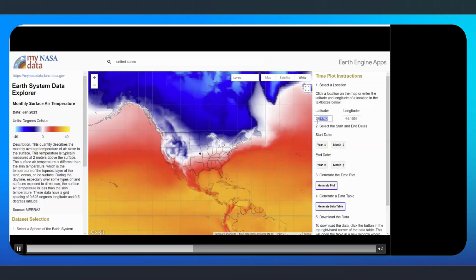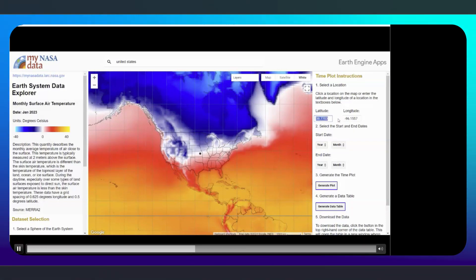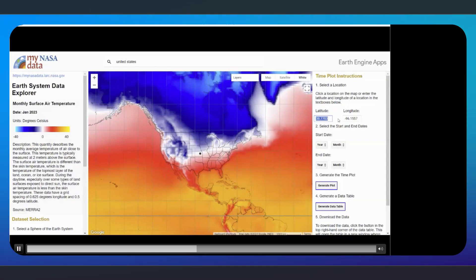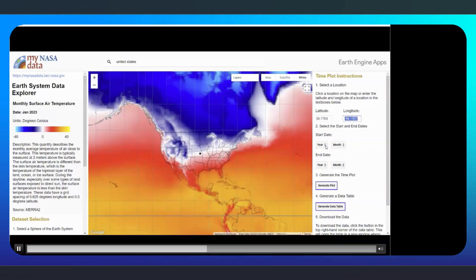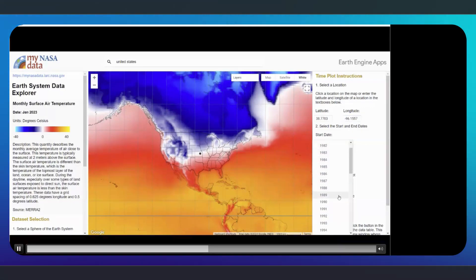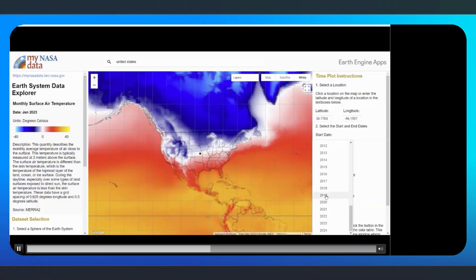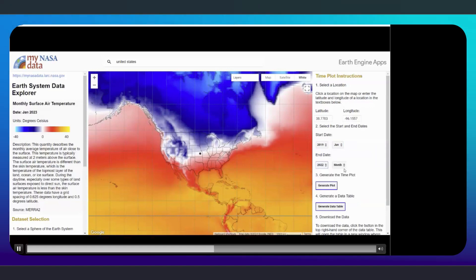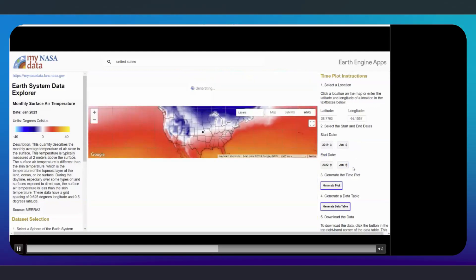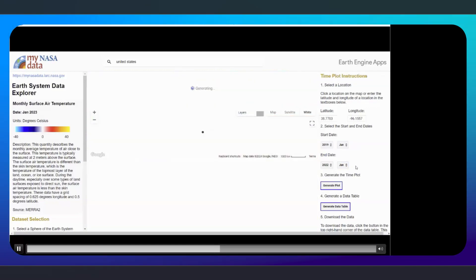Once selected, instructions for how to create a time plot will appear in the right panel. We are first instructed to select a location, either by selecting it on the map or entering the latitude and longitude. Note that latitude must be entered as a number between negative 90 and positive 90, and longitude as a number between negative 180 and positive 180. Once you have selected a location, you will be prompted to select the start and end date for your time plot. I'm going to select several years of data, from 2019 to 2022. Click the Generate Plot button to load the plot.